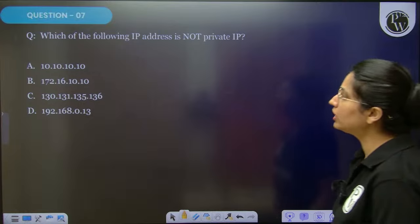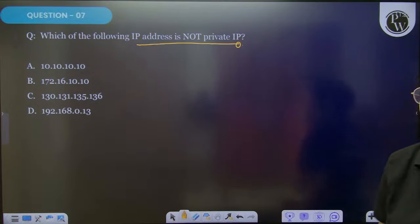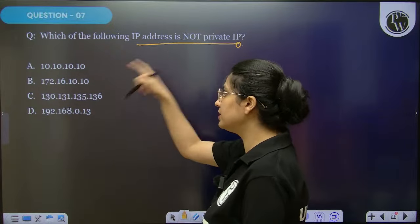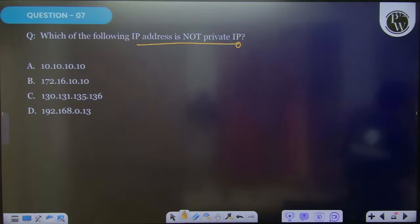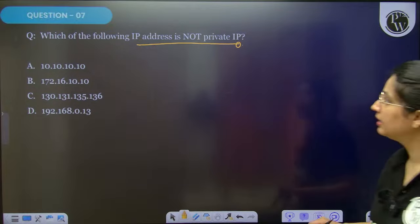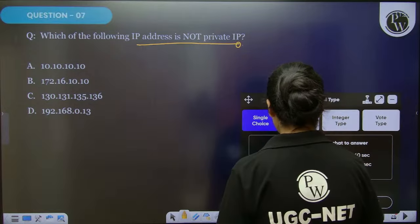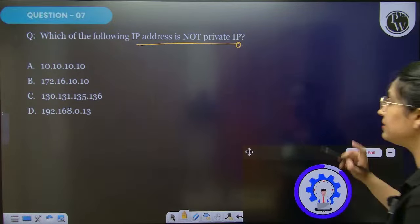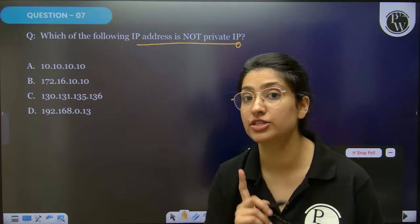Next question: which of the following IP address is not a private IP? Here I will give you a list which you have to learn. First, what is not the private IP? Private IP has a specific list you should learn. This question on private IP has been asked in UGC NET previously.